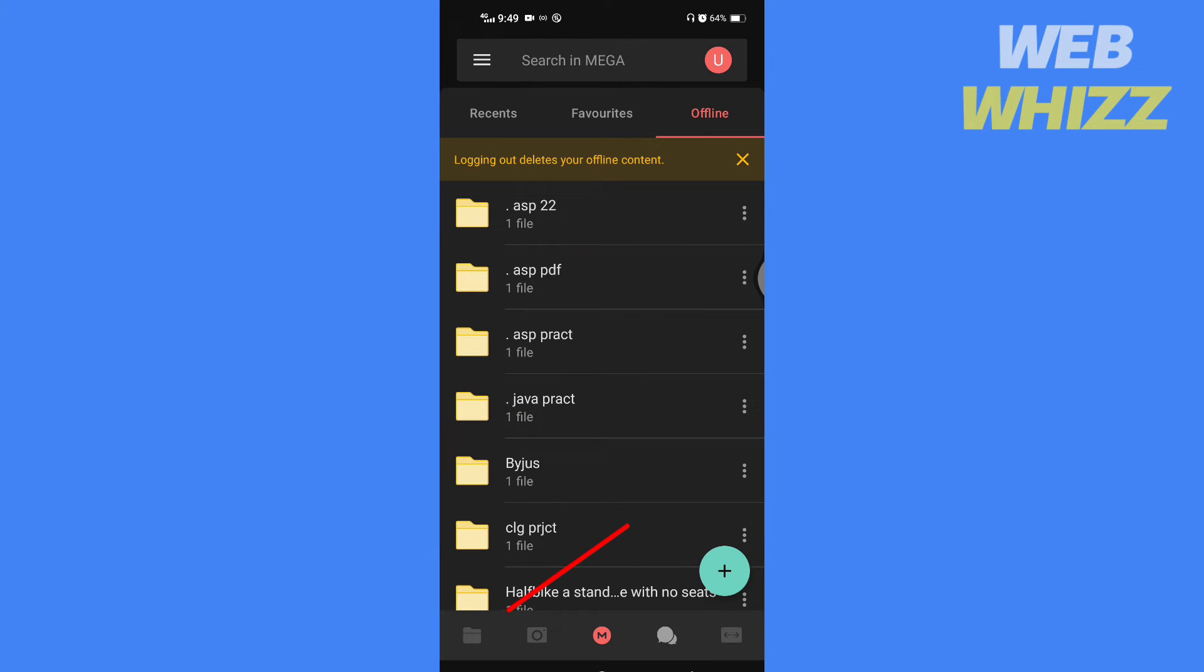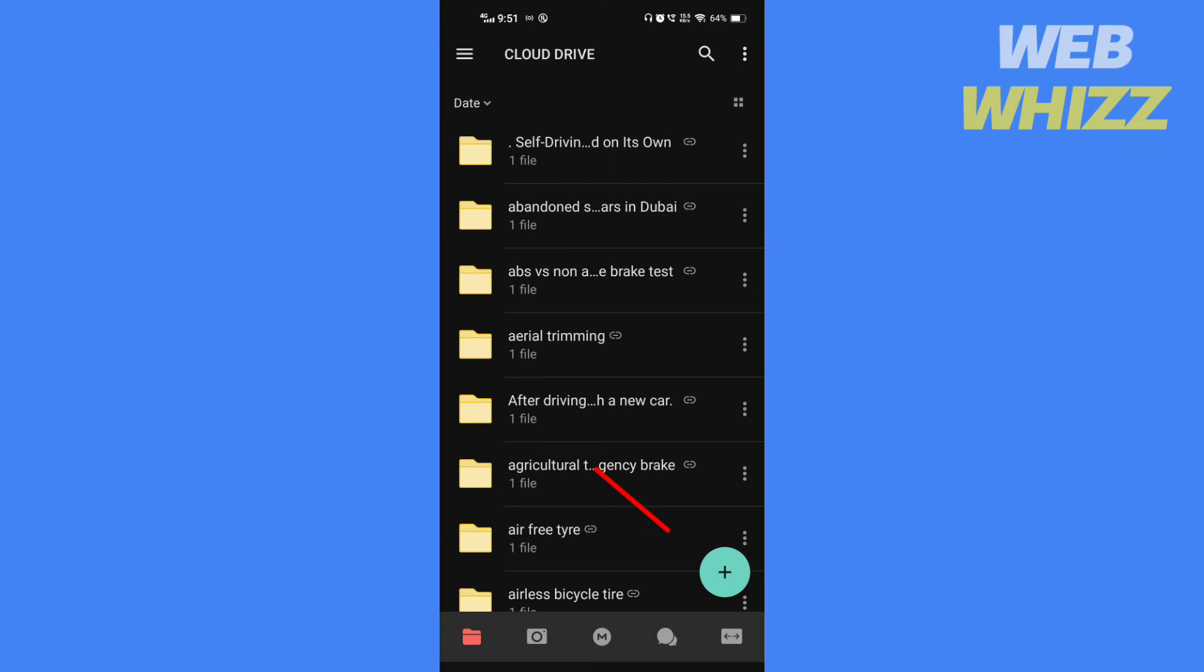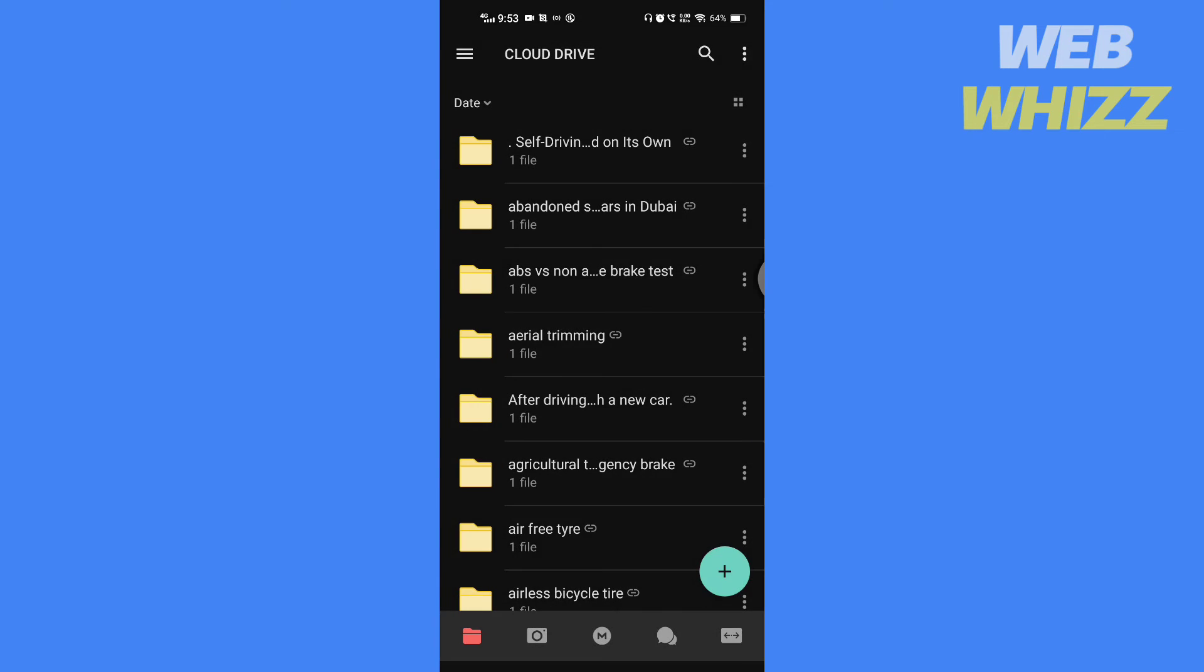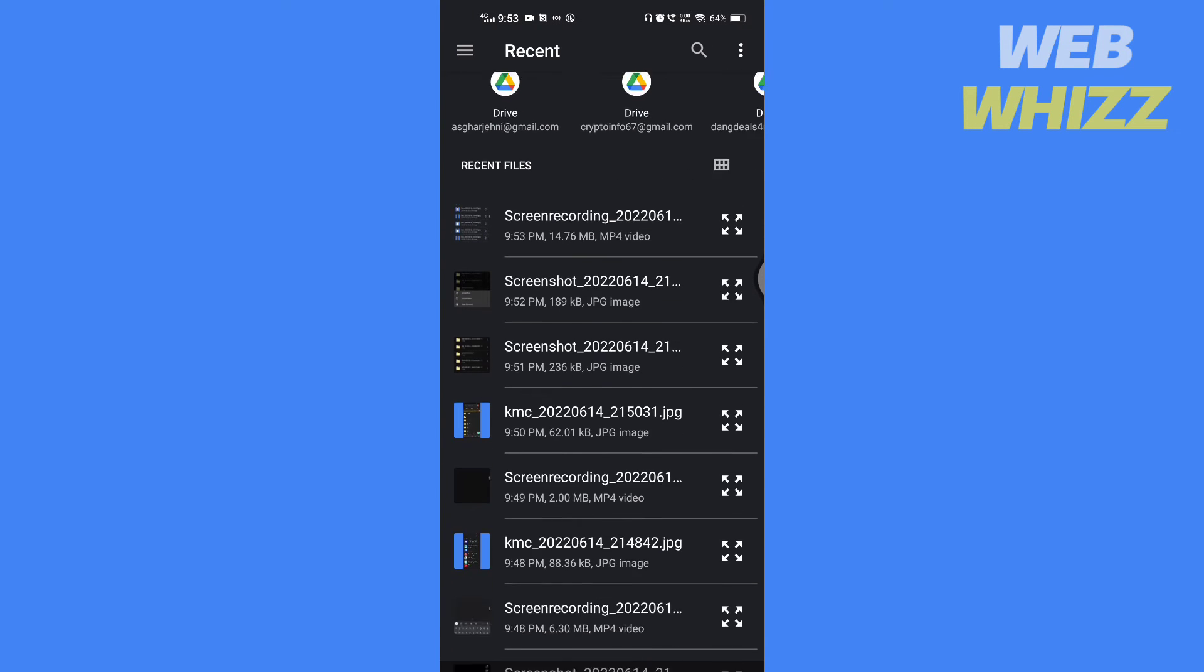After signing up tap here then tap on this plus icon. Tap on upload files. Select the file that you want to send.